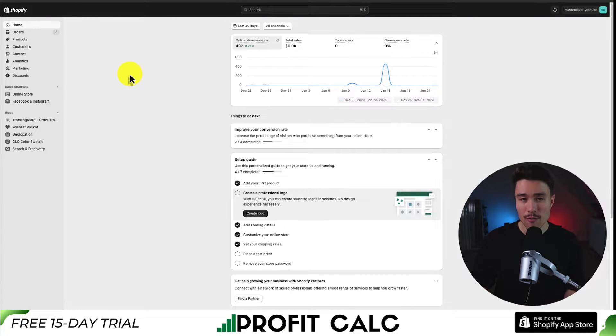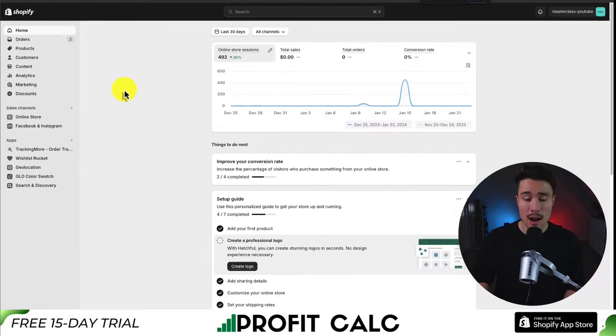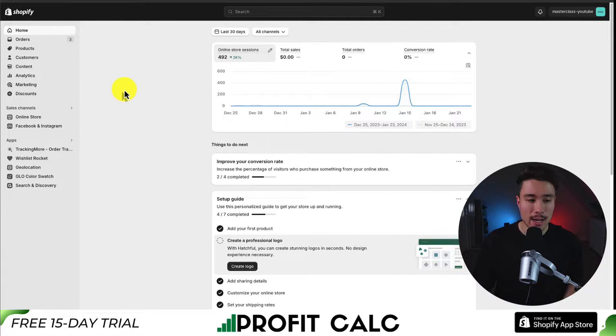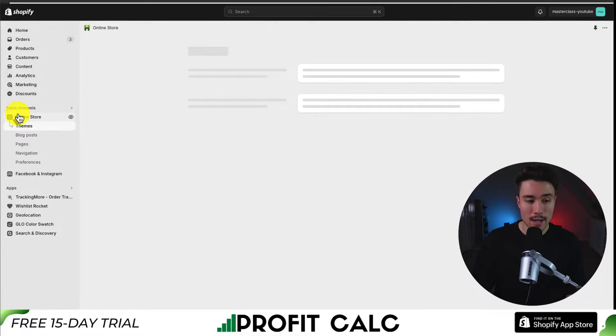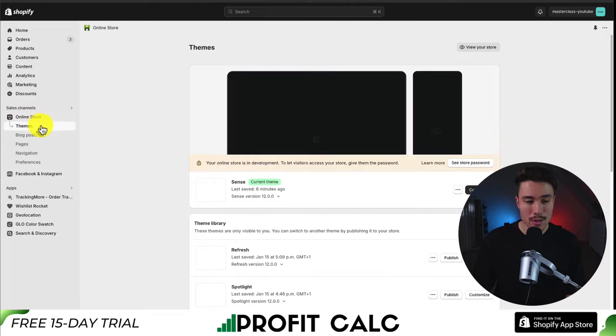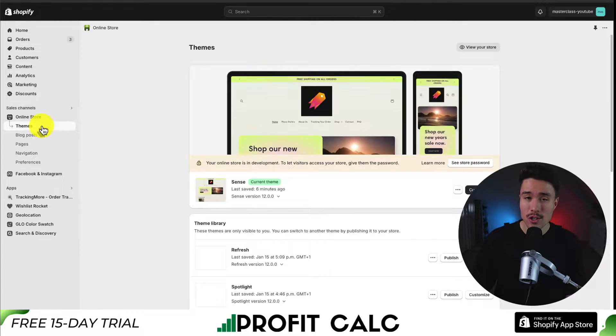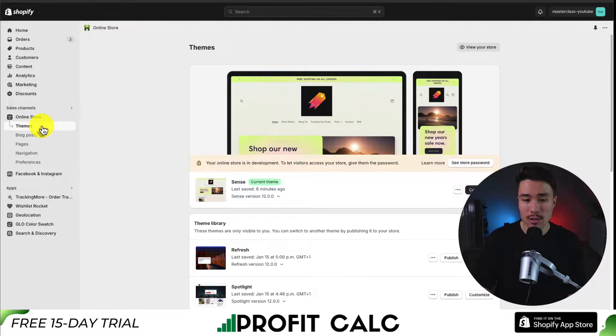We'll start from our Shopify dashboard. From there, we want to navigate to the theme section. So I'm going to navigate to Online Store, which is under Sales Channels, and the theme section should open up by default.